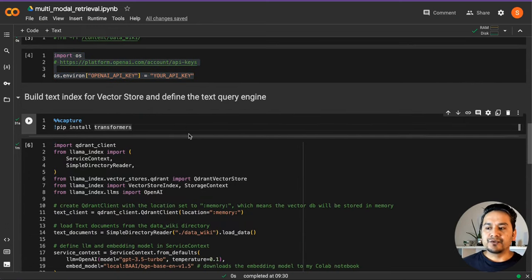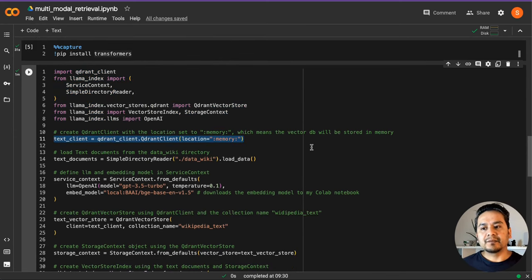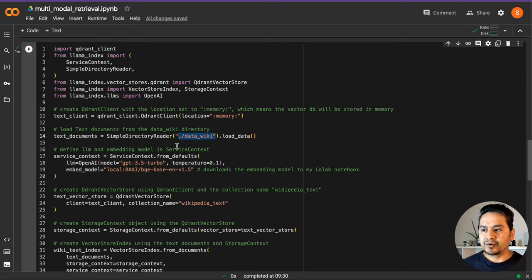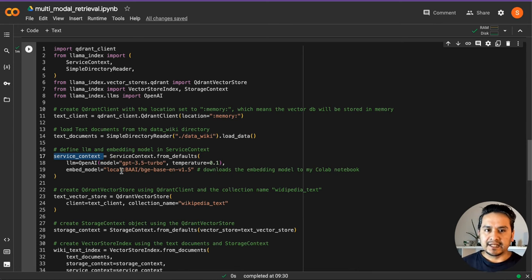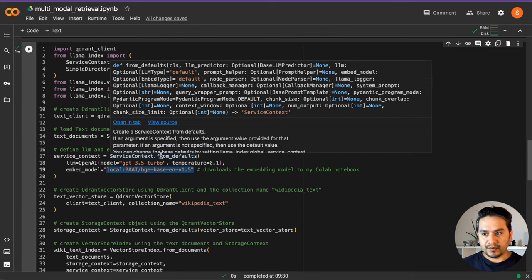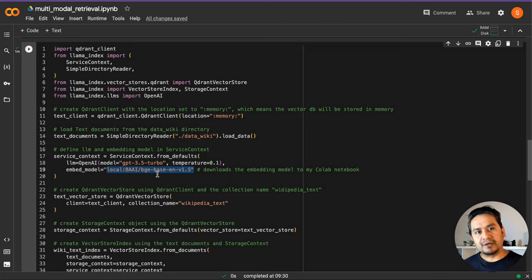Now we are going to use the model from Hugging Face — we need to install the transformers. Here are some imports done. We create a Qdrant client with location set to memory, which means the vector DB will be stored in memory. Then a simple directory reader is used to read this particular directory. We create a service context — if you don't create it, LlamaIndex uses its default. But if you provide your own, it uses that. I'm saying I want to use the LLM from OpenAI and the BAAI embed model. This way the model will be downloaded locally without needing to do it separately.